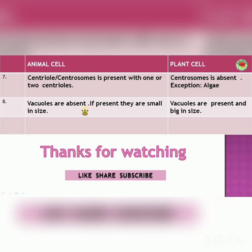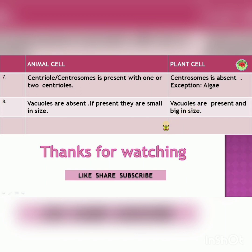The eighth point: vacuoles are absent in animal cell, and if they are present they are small in size. In plant cell, vacuoles are present and big in size. So this covers all the differences between animal cell and plant cell.